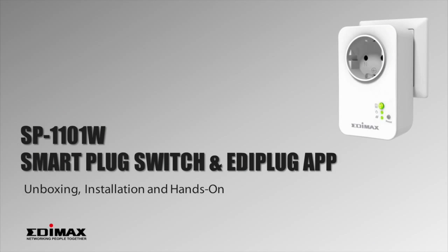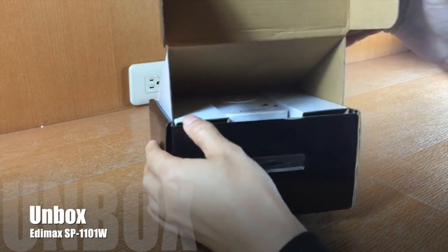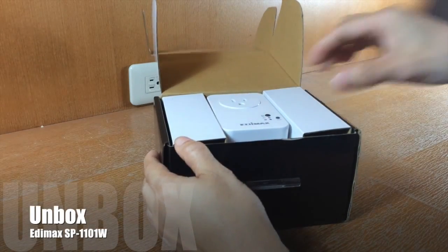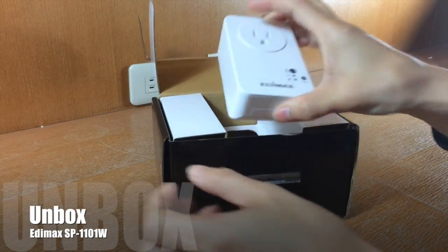In this video, you'll learn how easy it is to set up the Edimax smart plug switch SP1101W.